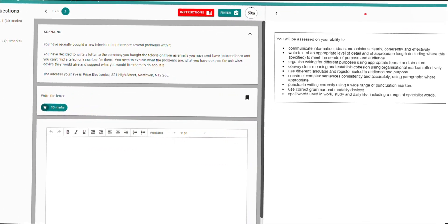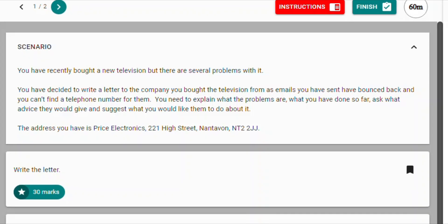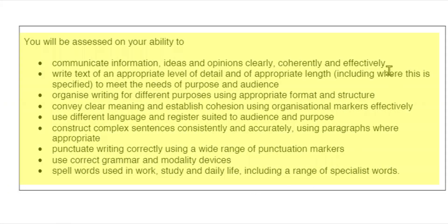The English exam has a similar layout. In this writing example, you can see the number of questions or tasks on the left. The question or scenario is in the middle, and additional information is over here on the right, to help you to get the best score possible.